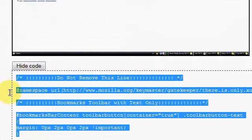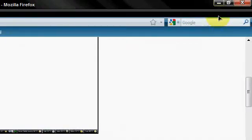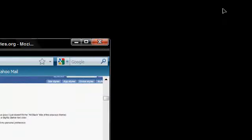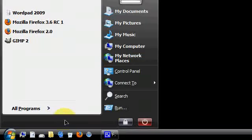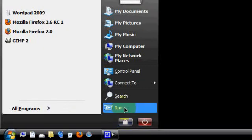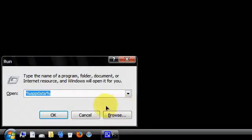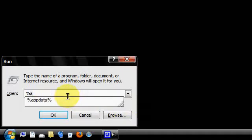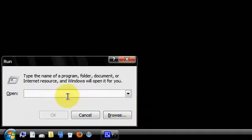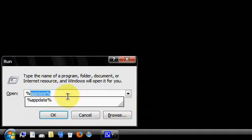We will not be using any single add-ons in this tutorial. So I want you to go to start then run. Then I want you to type in %appdata%. OK, go.